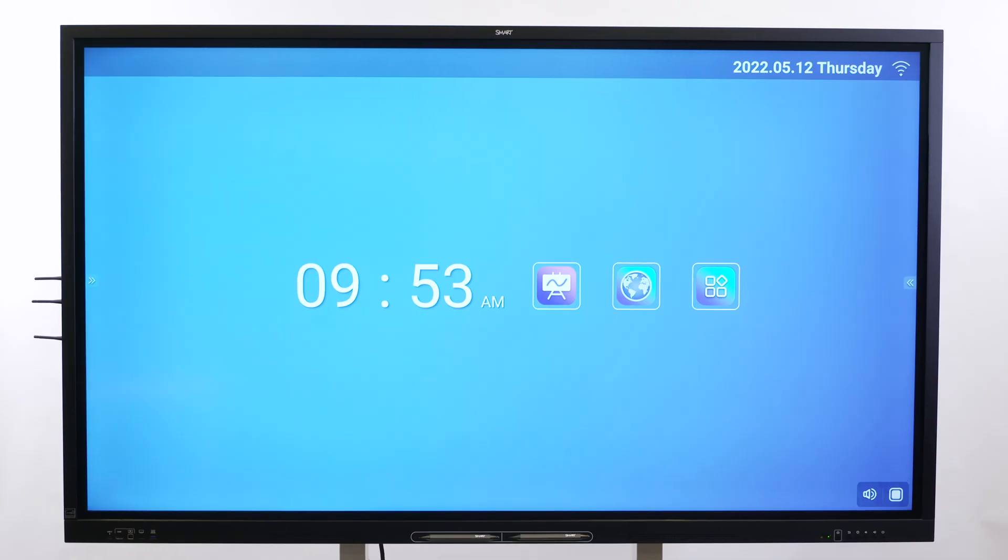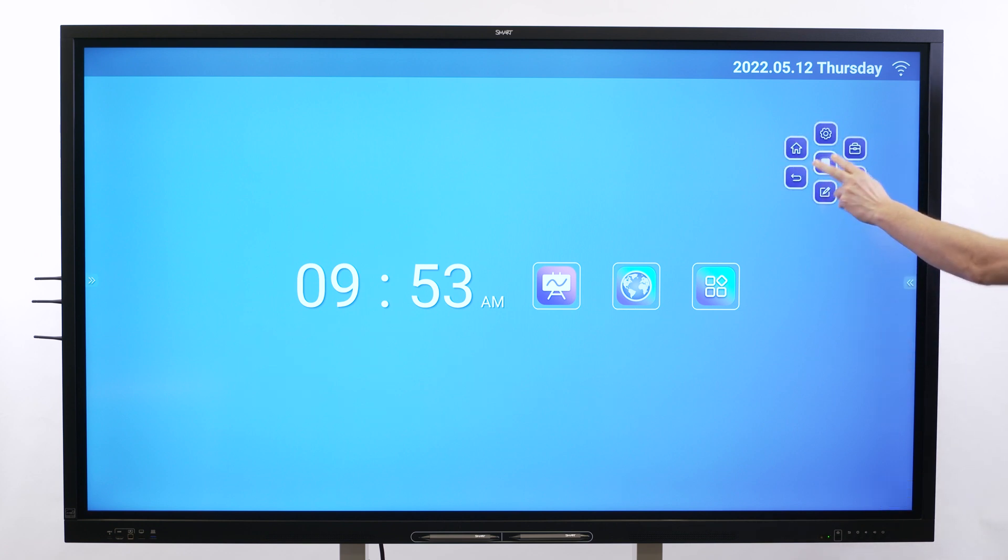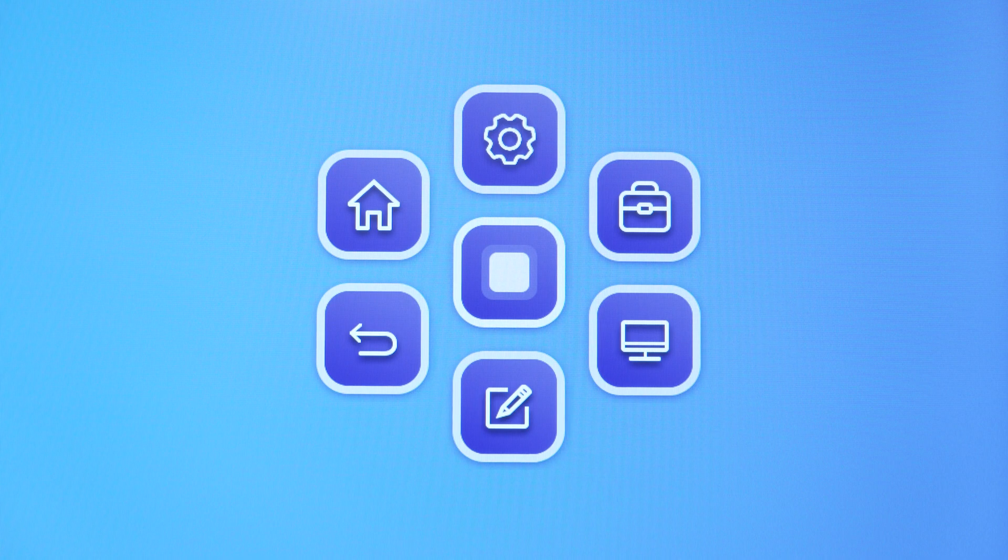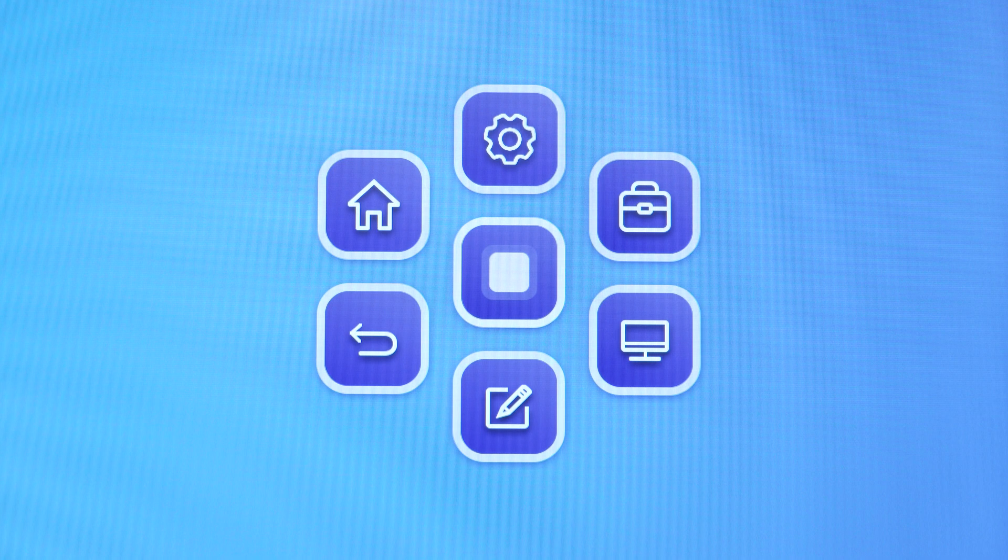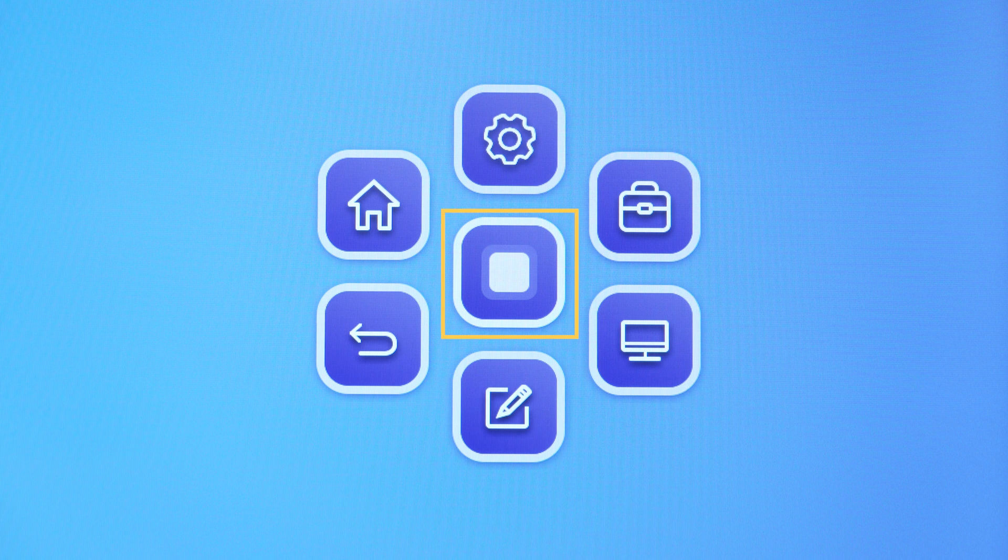The floating toolbar is accessible from the bottom toolbar or by holding two fingers on the screen for several seconds. The floating toolbar includes buttons for several of the display's features and controls. To minimize the floating toolbar menus, tap the center button.